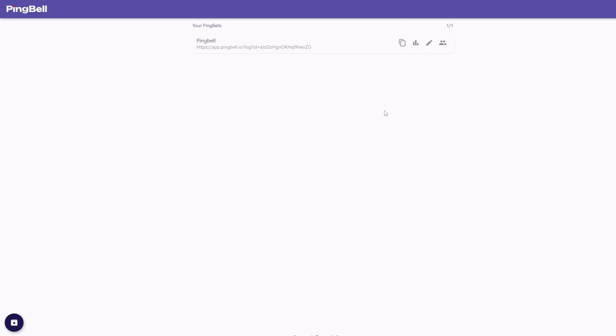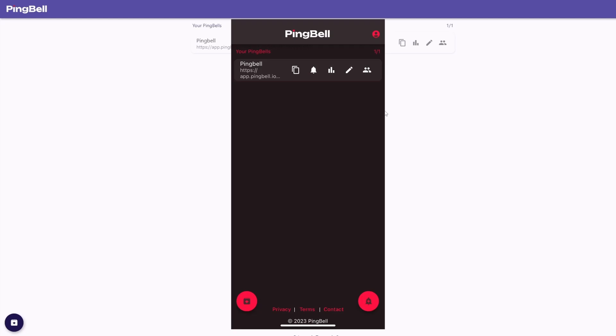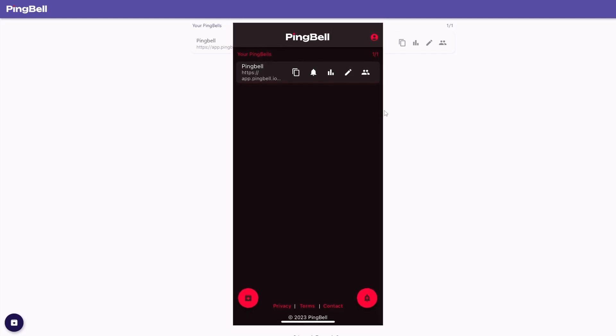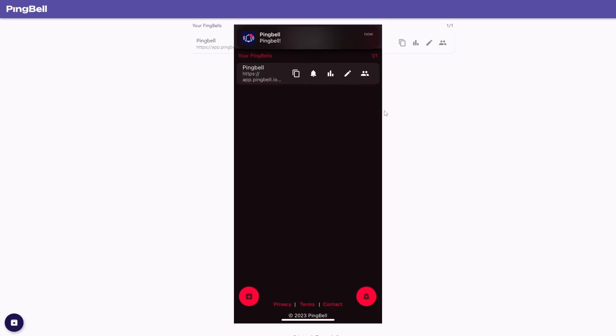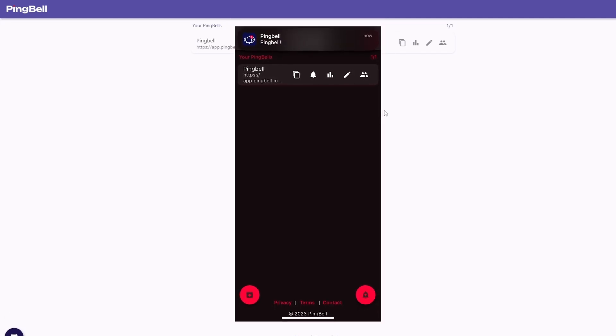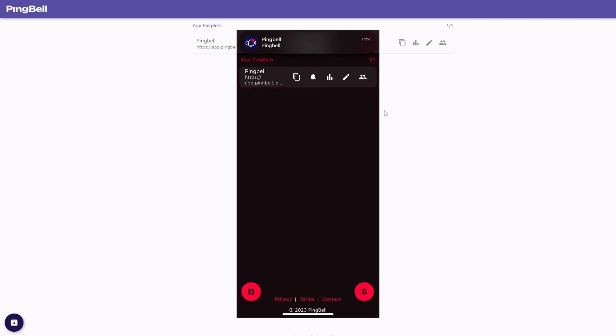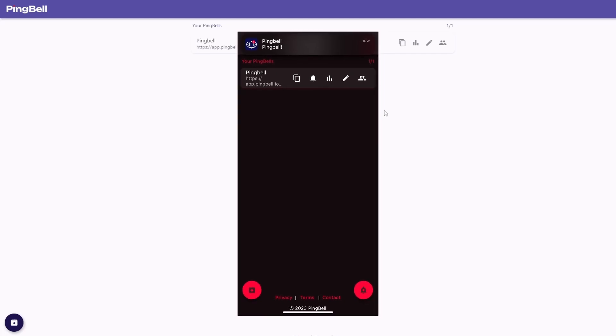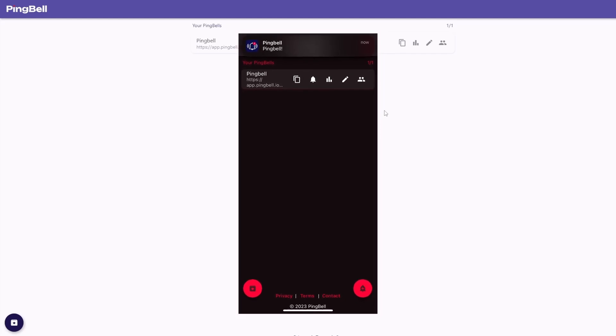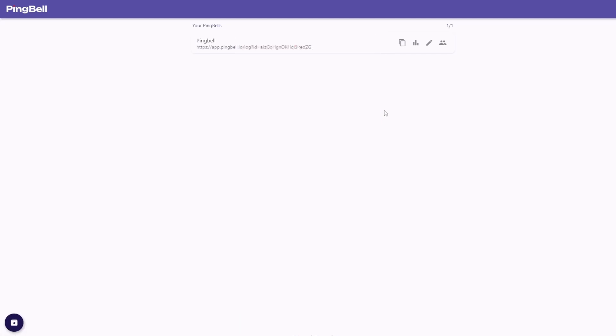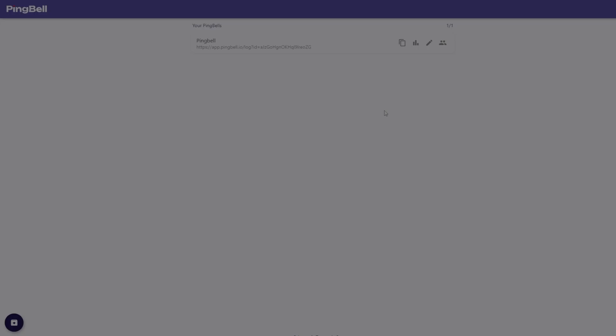PingBell is an app that allows you to receive push notifications each time a conversion is logged on your website or app. Celebrate your wins one notification at a time to boost you and your team's motivation. PingBell allows you to have complete control over your notifications with different sounds and custom notification messages. Let's go over how to set up your first PingBell and get it connected to your WooCommerce account.